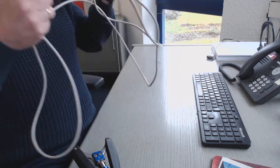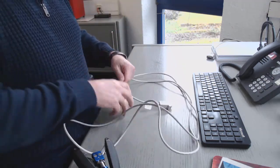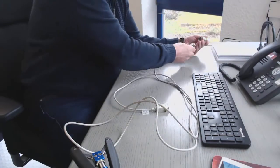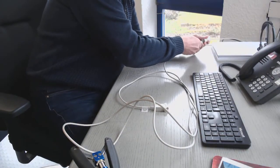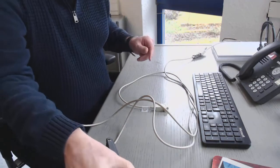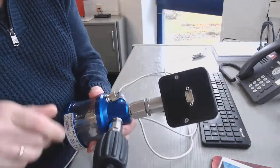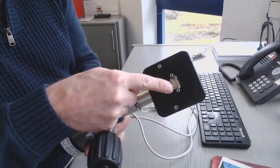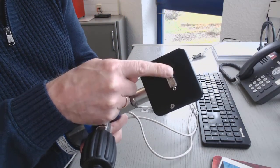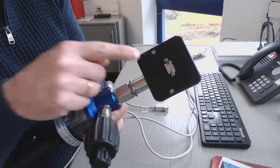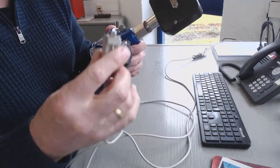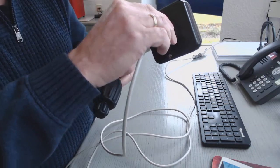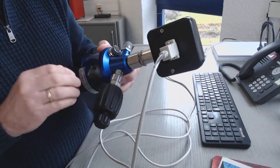So I connect this cable to my computer. And then on the back side of the instrument I have the RS-232 communication port. So I connect my cable to this position.